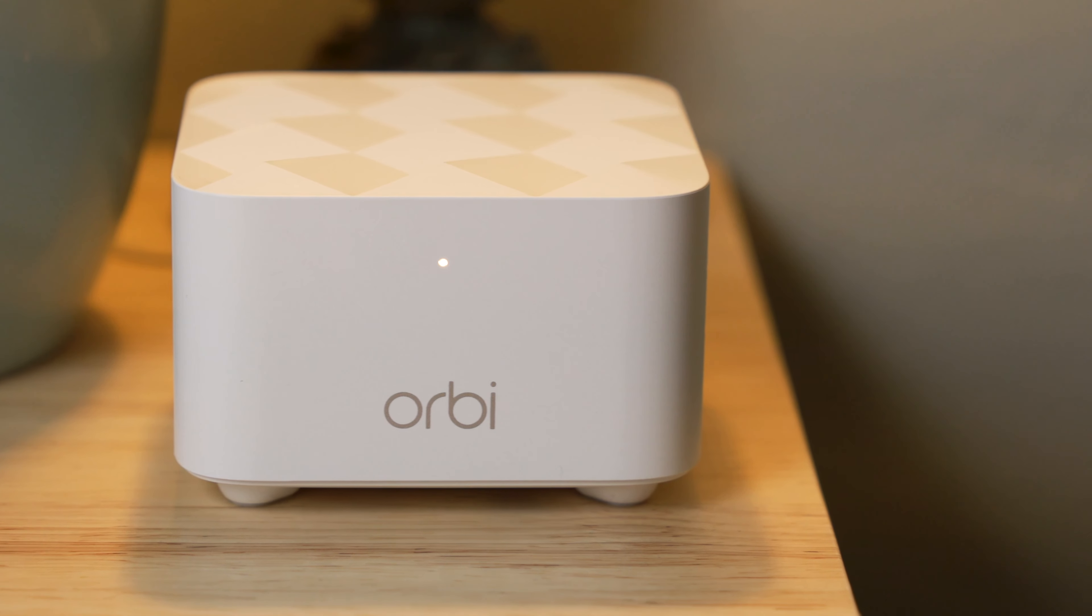You will want to download the Netgear Orbi app onto your Apple or Android device to assist you in setup and management of your Orbi mesh network.